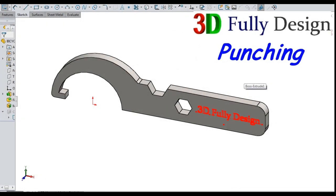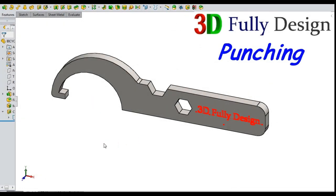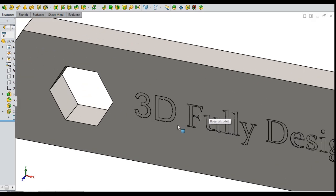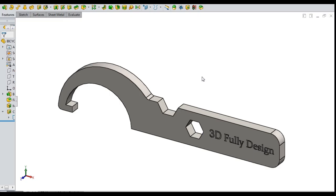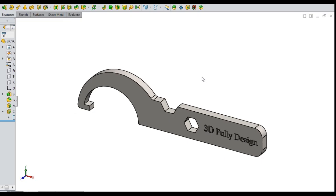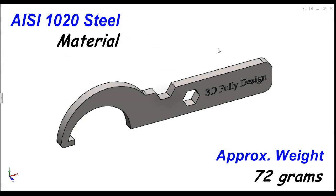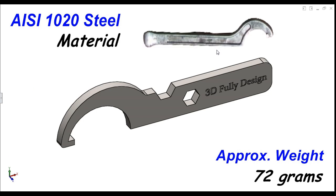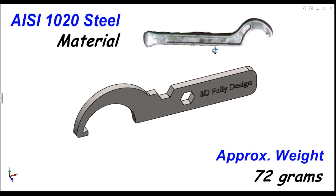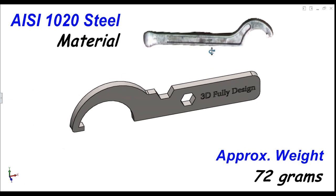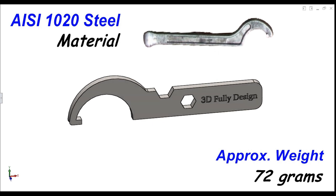3D fully designed. Punching done on the front face of the spanner. AISI 1020 steel material applied and final approximate weight 72 grams.